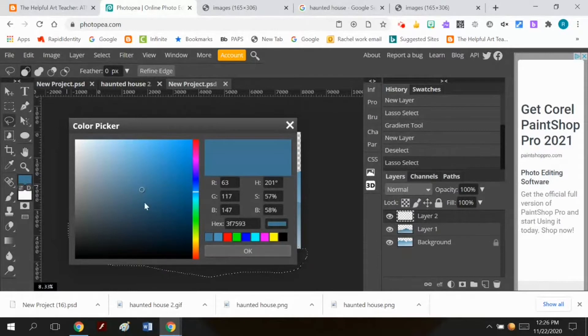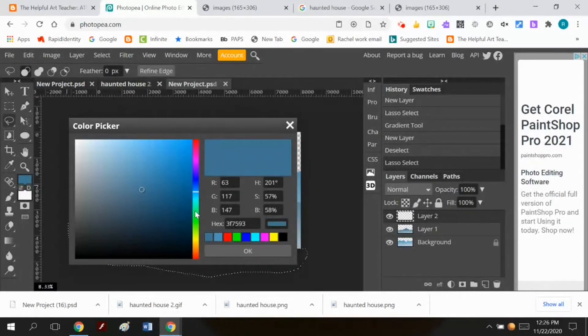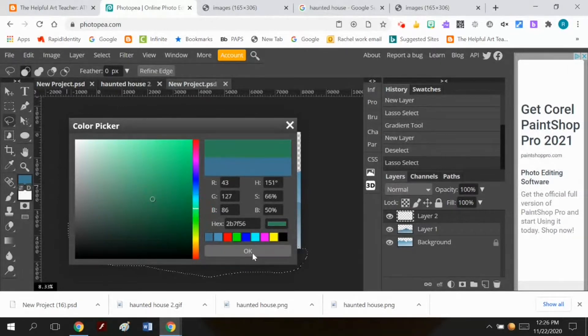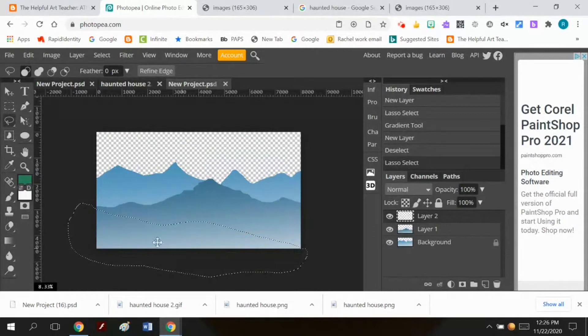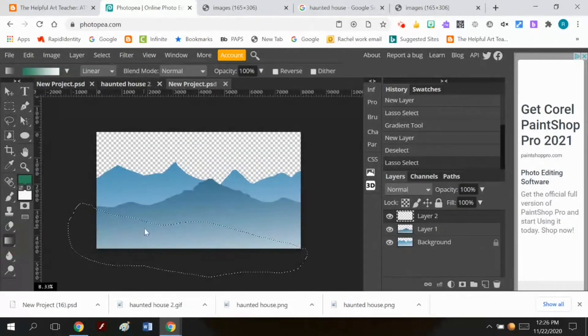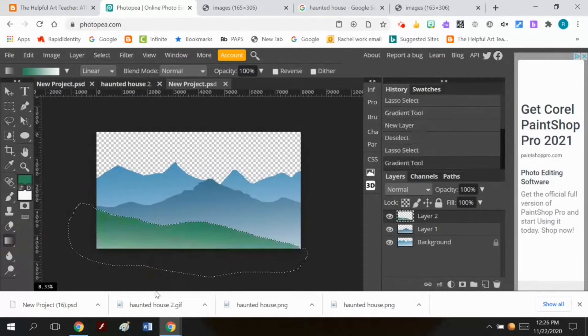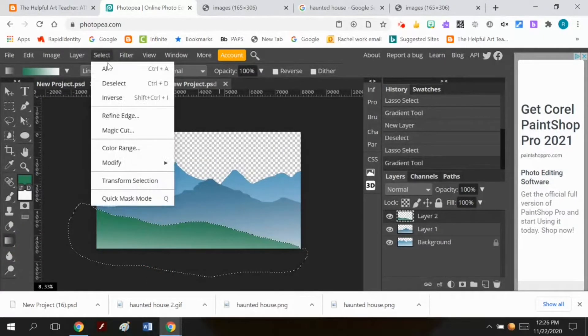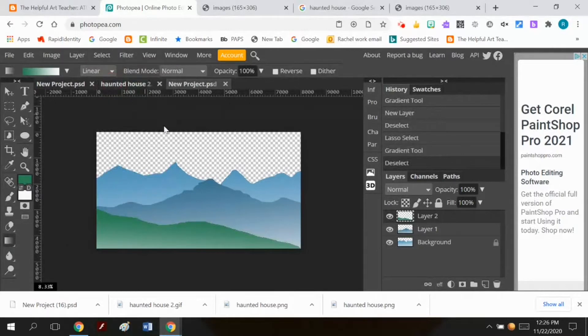But I want it to be a slightly darker value. So this is good. I'm going to keep my background color white. I'm going to go to my gradient tool and let's see what happens. So select, deselect. Now I've got my hills.